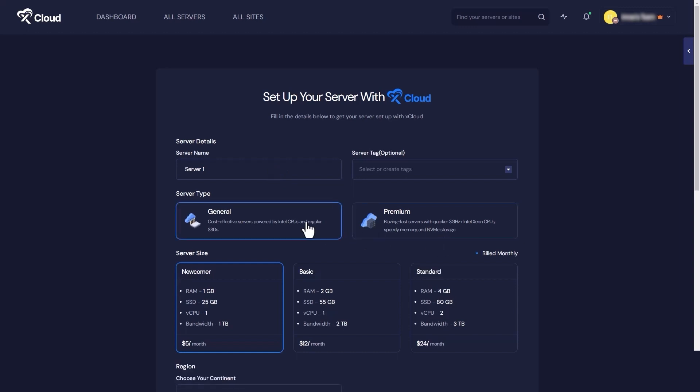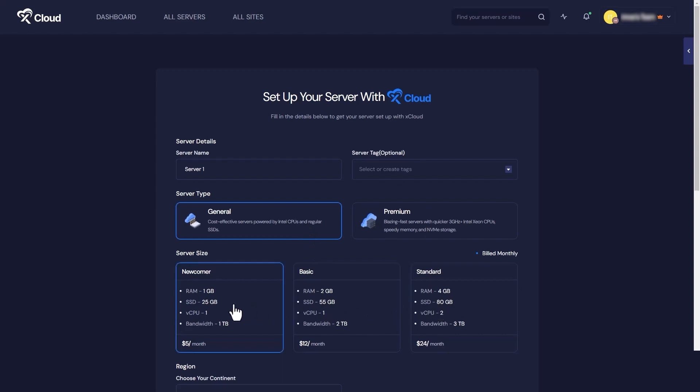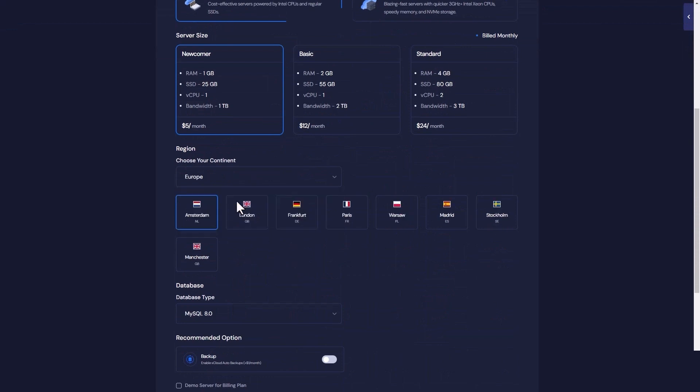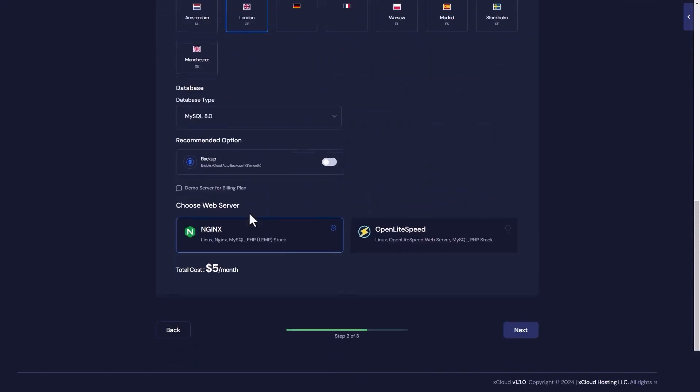Now, based on your RAM, SSD, and bandwidth preference, select the server size. Select the region and click on Next.